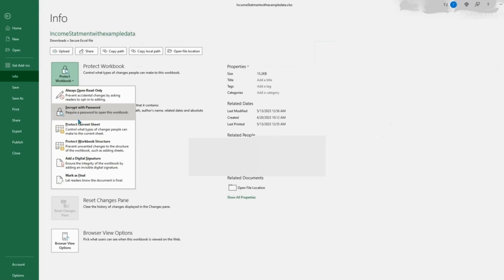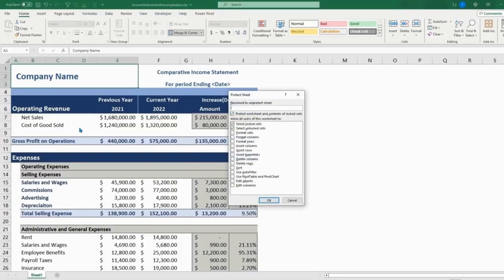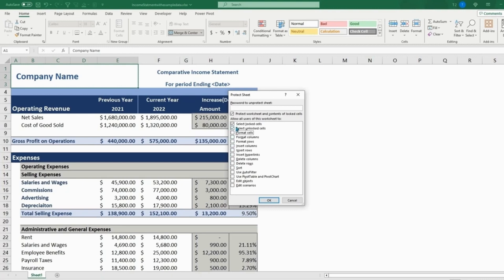You can either protect the current sheet, which will be the one you selected. There's only one sheet in this. So if we hit Protect, you're going to want to choose what you want people to be able to do. If you want someone to be able to format cells, you can select this. Or if you want them to be able to insert or delete rows or columns, you can also do that.